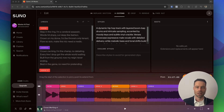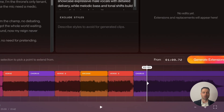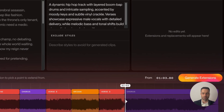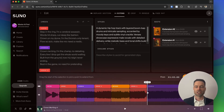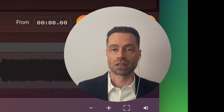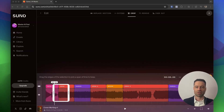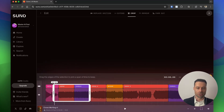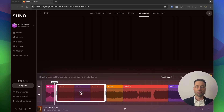To extend the song, click the Extend button. You'll have one vertical bar to drag to the exact point where you want the song to start extending from. When ready, click Generate Extensions. Just like Replace, you get two options — pick the one you like and click Apply Extensions. Suno 4.5 can extend songs up to eight minutes. Cropping lets you select the section you want to keep and build off of — useful if you only like part of a song.